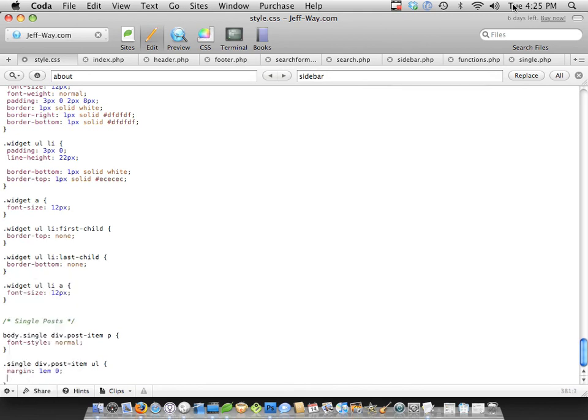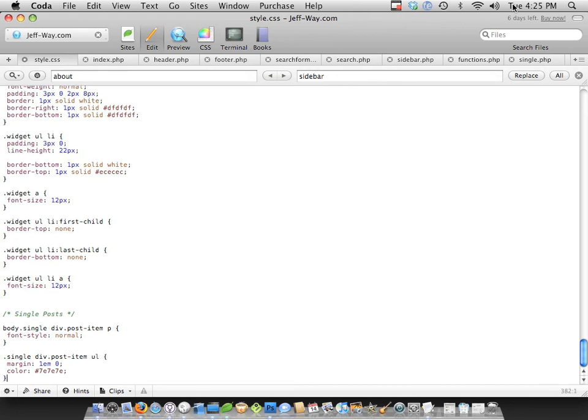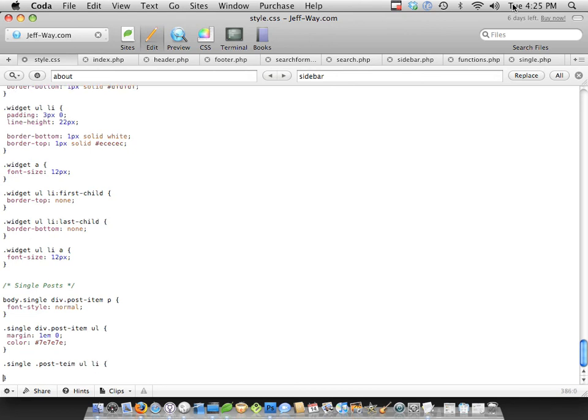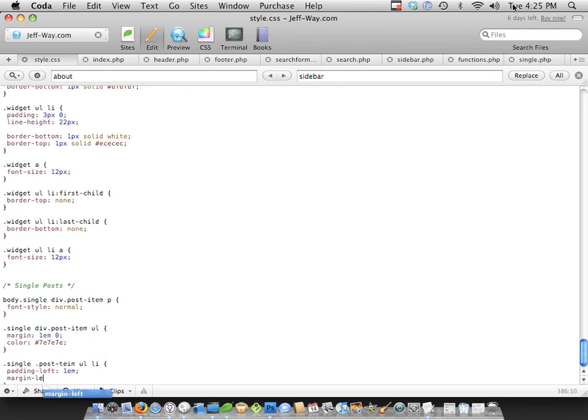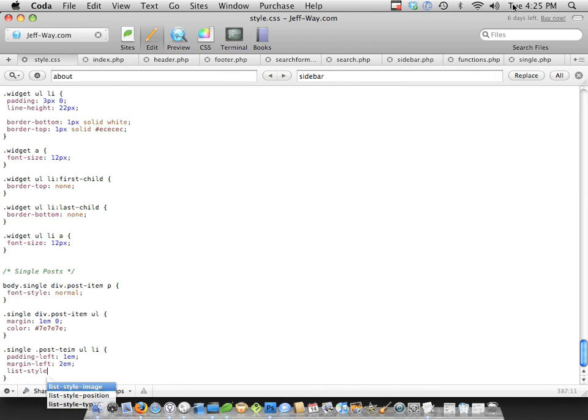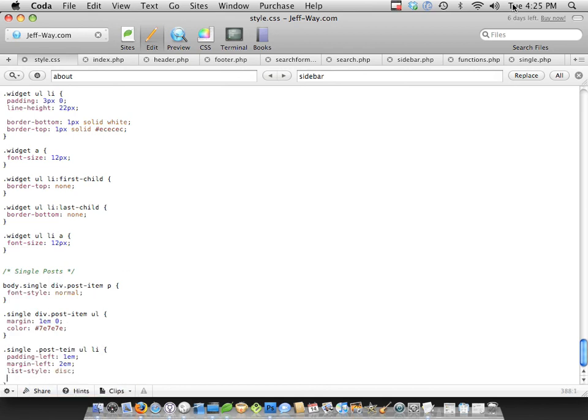And then let's do another one, single, post item, and then all the list items there are padding left, 1em. And this is just kind of default formatting for when we use unordered lists in our postings. List style is disk.